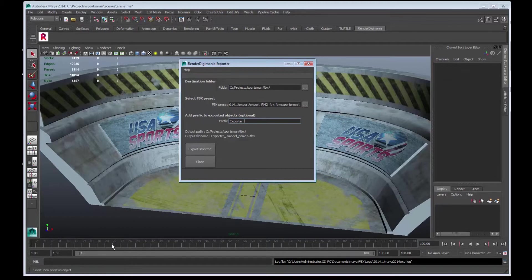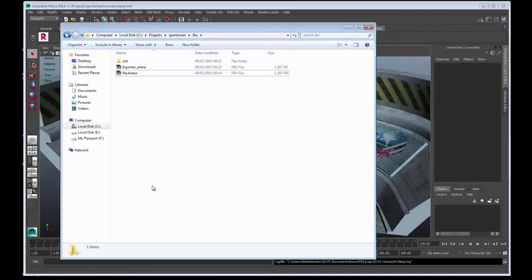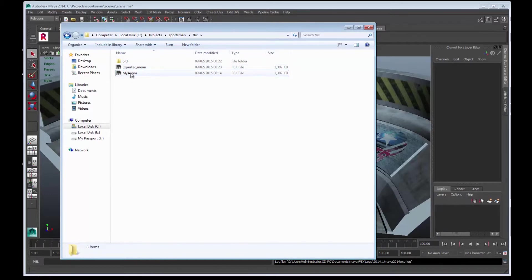Let's look in the folder. And there you are. The first export my arena, and the second export done through the script exporter_arena.